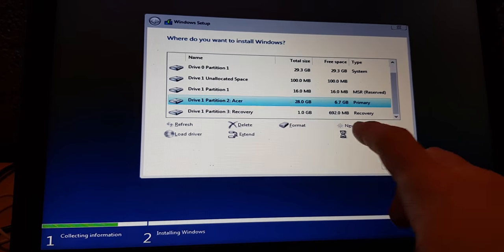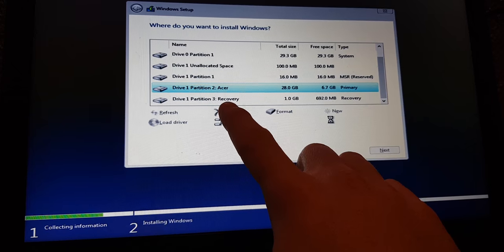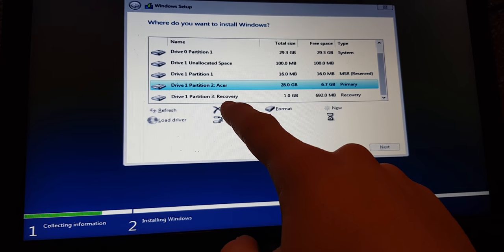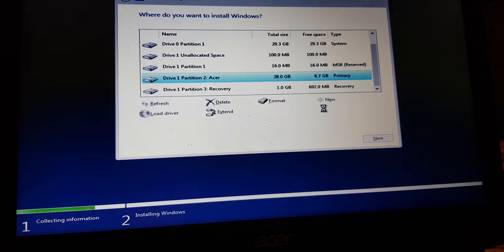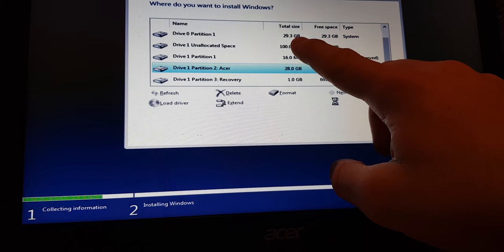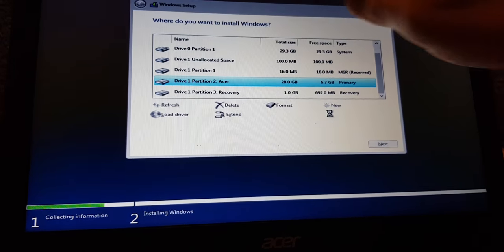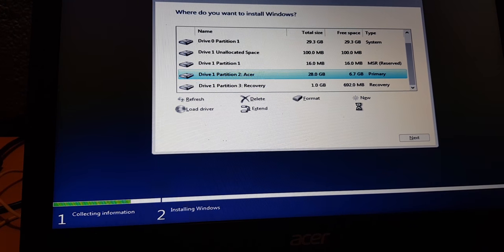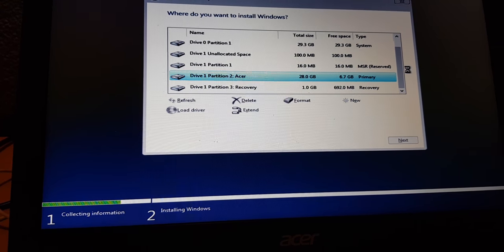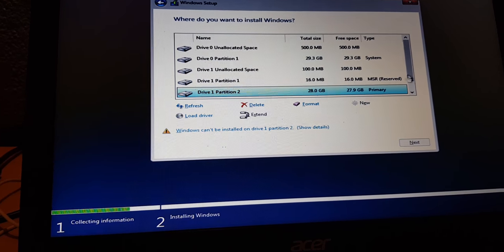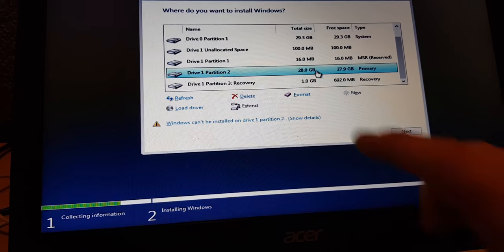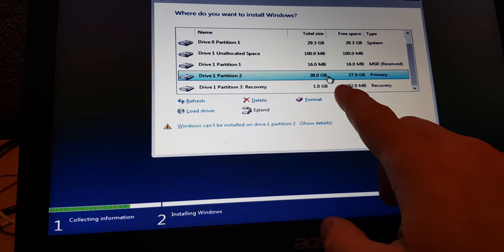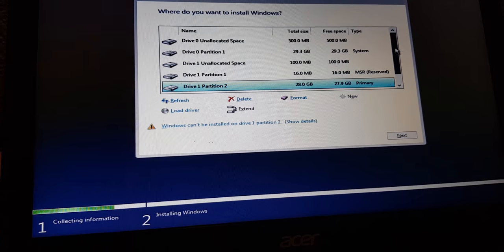This should work and it should say 20 gigabytes and 28 gigabytes. We can maybe format recovery or even delete it. Then we can install windows on this drive which is our SSD. This is taking so long. Yes we can, you can see 28 gigabytes, 27.9 gigabytes, that is primary.